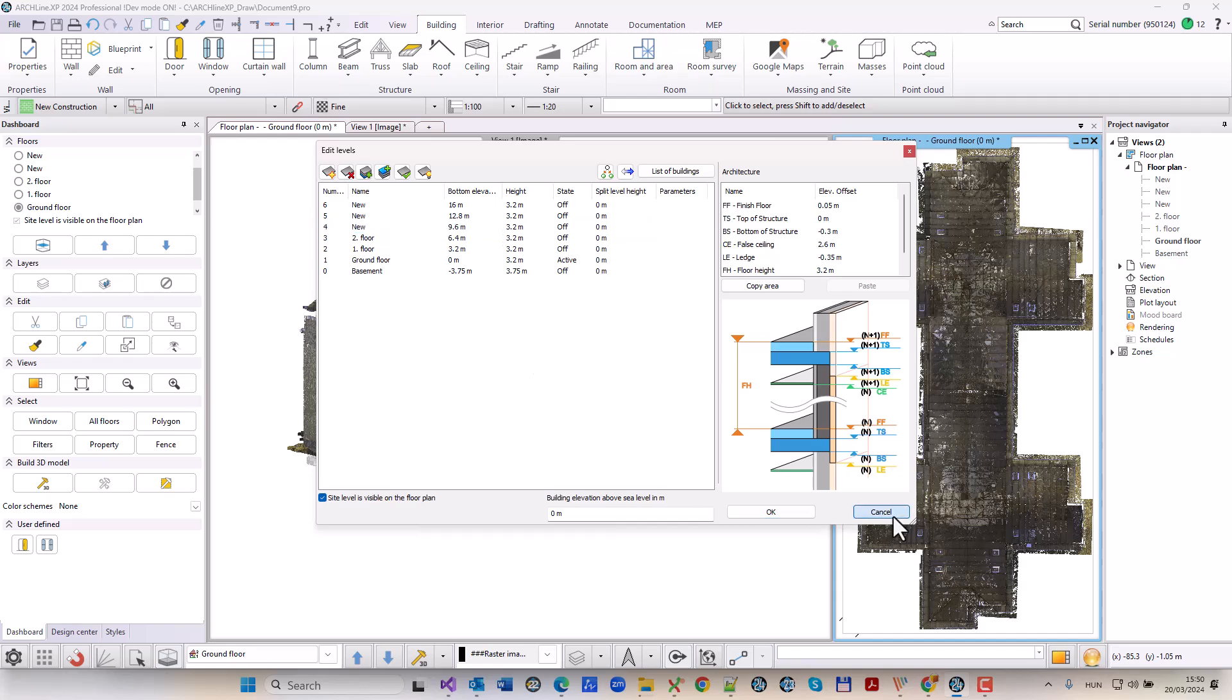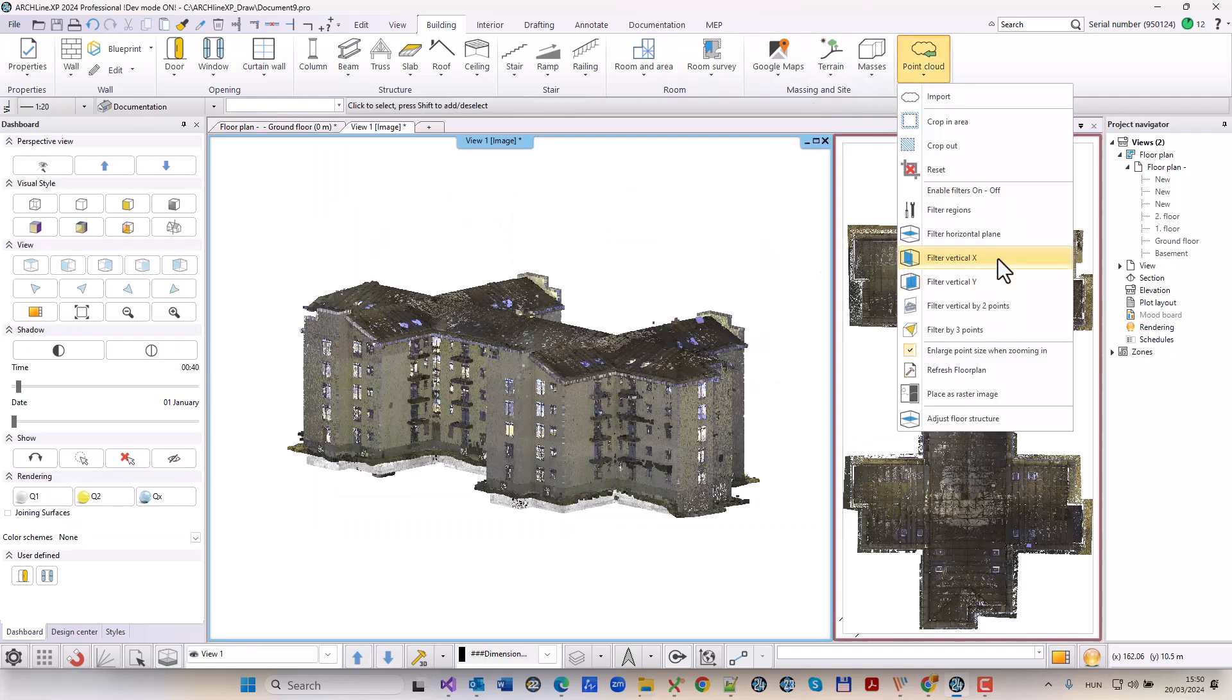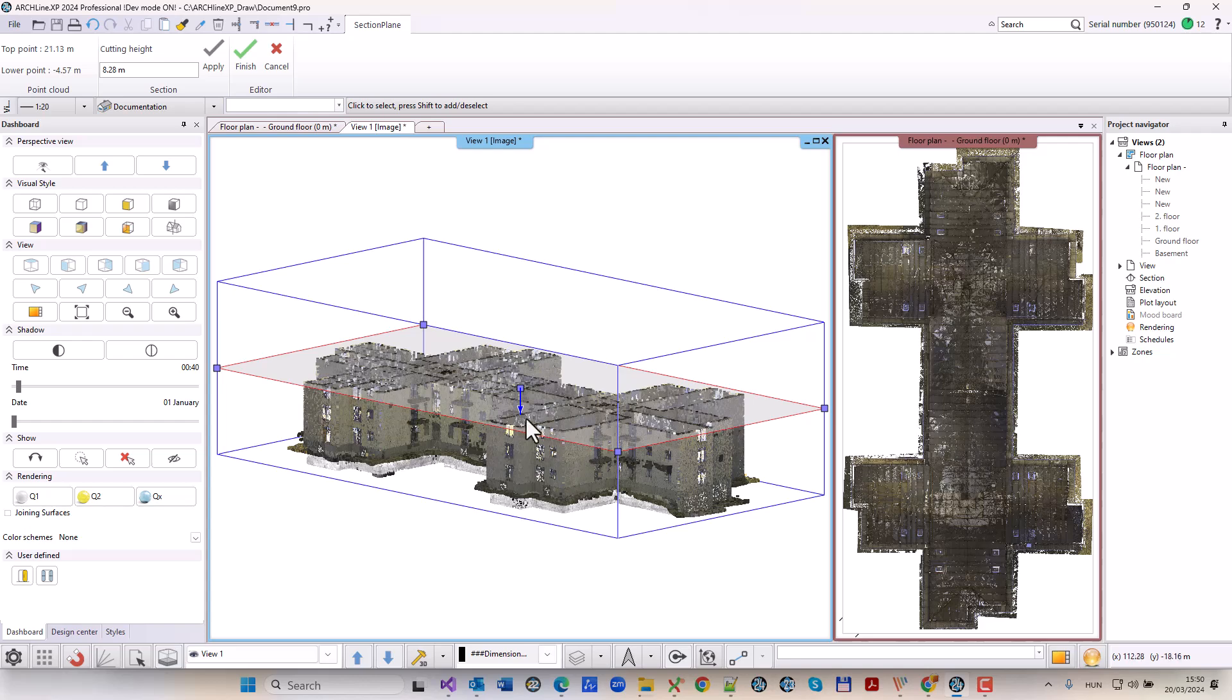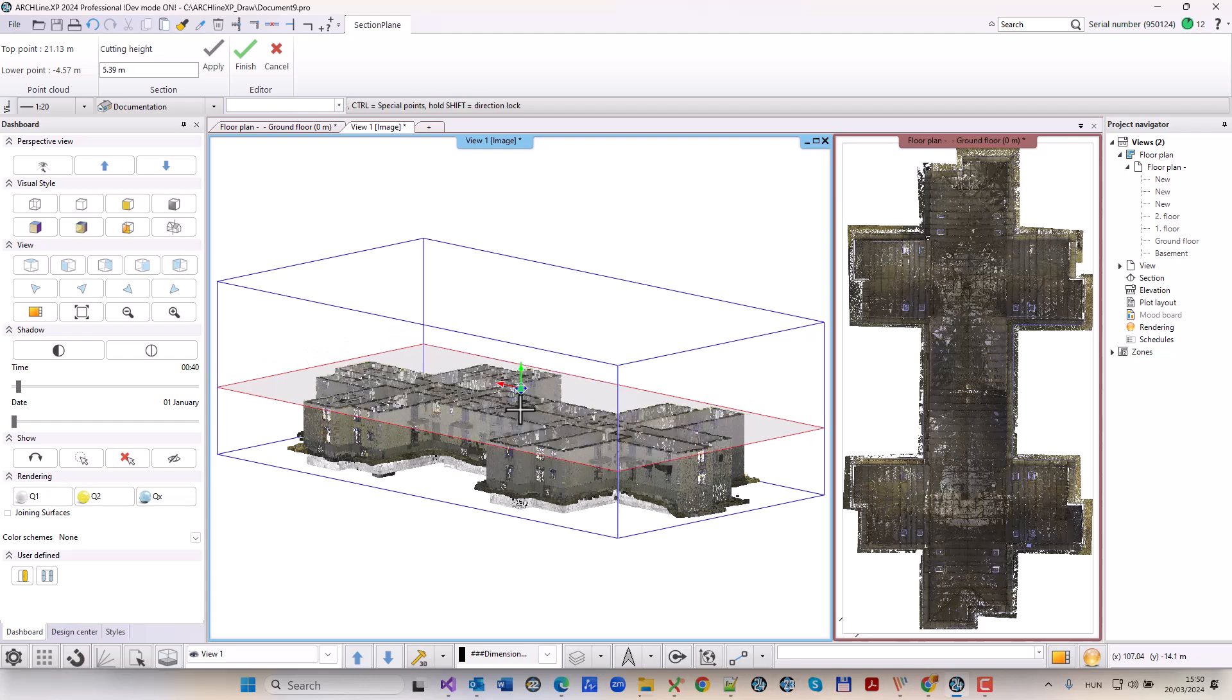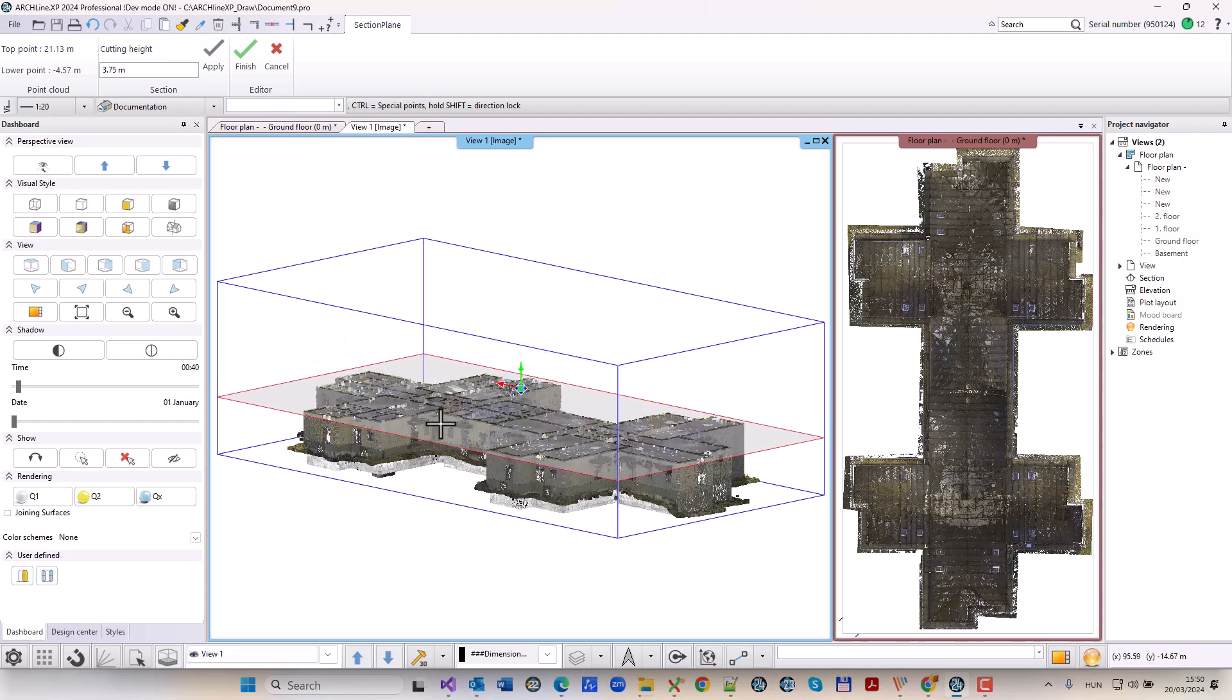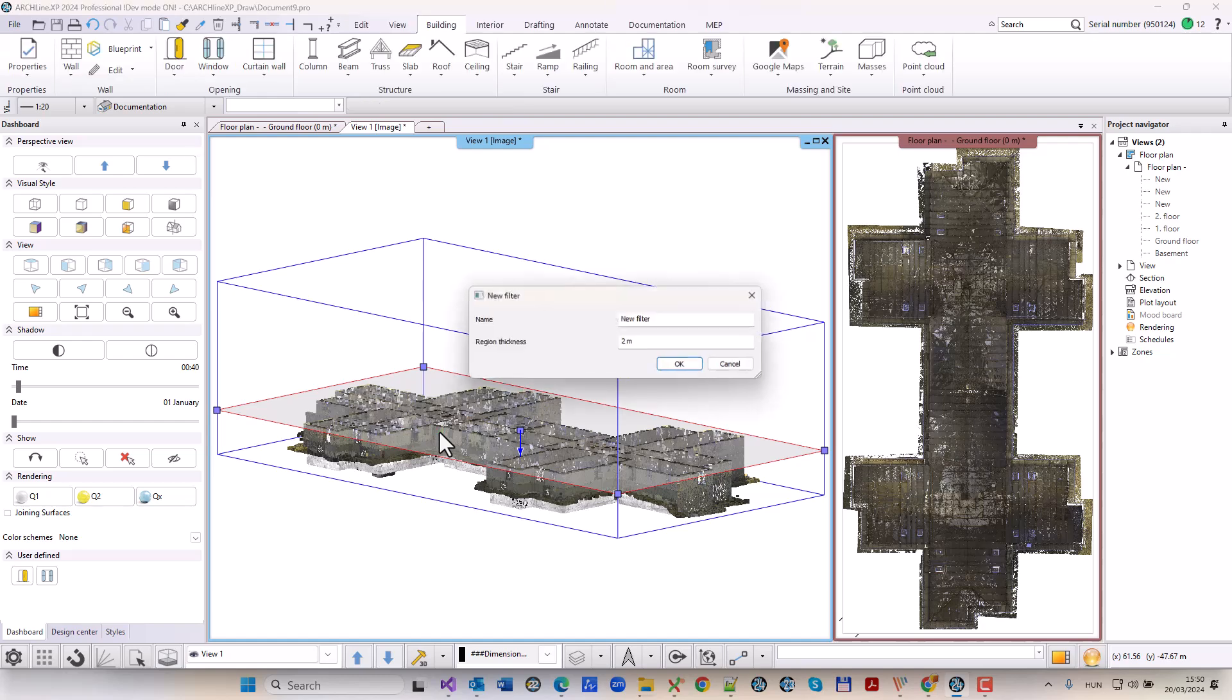This helps project stakeholders make informed decisions during the renovation project process. This would be inaccurate and time-consuming if measured by hand or with an analog device.